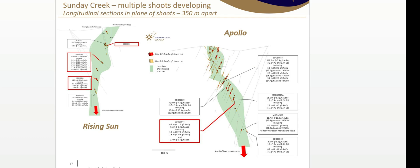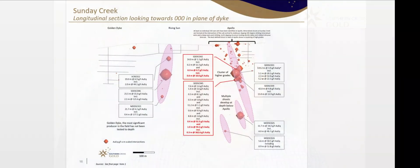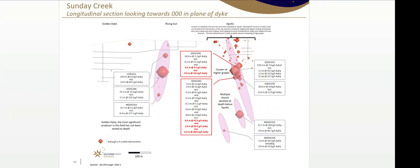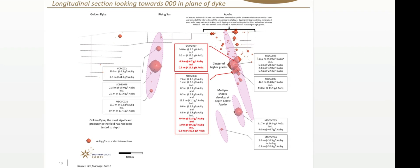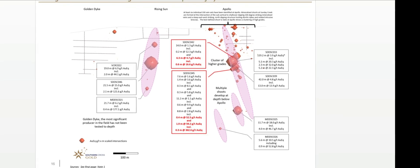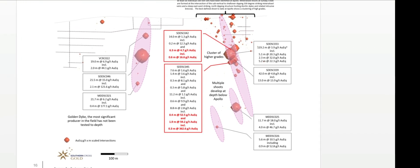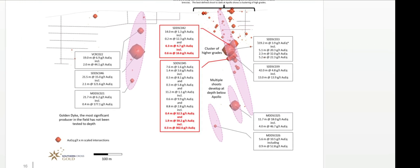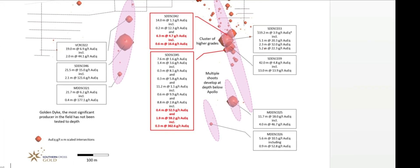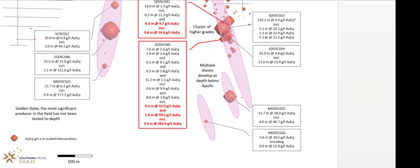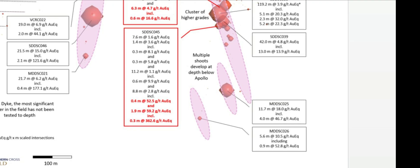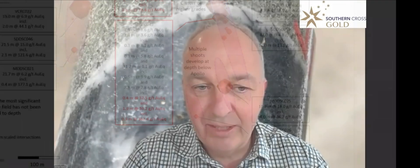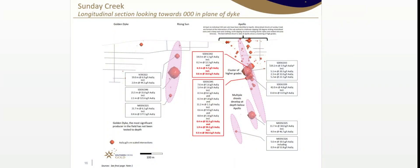Hole 45 is the standout hole. We drilled 3.8 metres at 28.9 grams per tonne gold, and that included 0.3 metres at 362.5 grams gold. And then in the same hole, we also drilled 0.4 metres at 52.4 grams per tonne gold. These are all between 100 to 200 metres down hole, so nice and shallow.